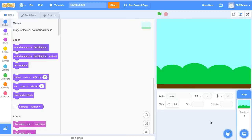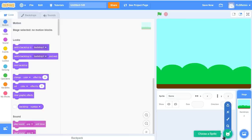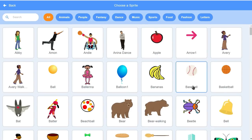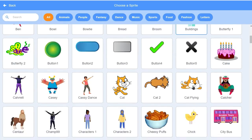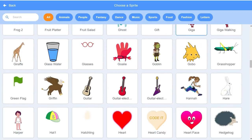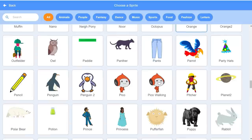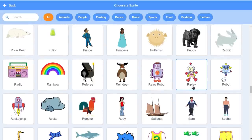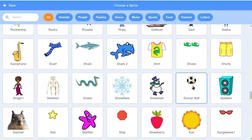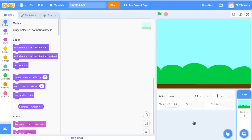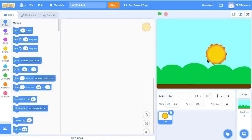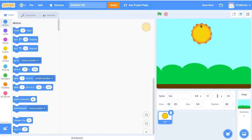Now I'm going to go get the sun sprite. I'm going to go down here where it says Choose a Sprite, click on that, and scroll all the way down to find the sun. There it is — I'm going to double click that. Now I'm going to put the sun up in the center at the top of the sky, so when the green flag is clicked it always starts up there.